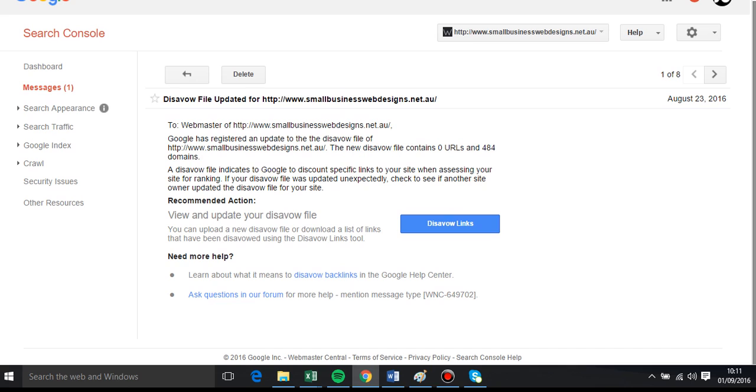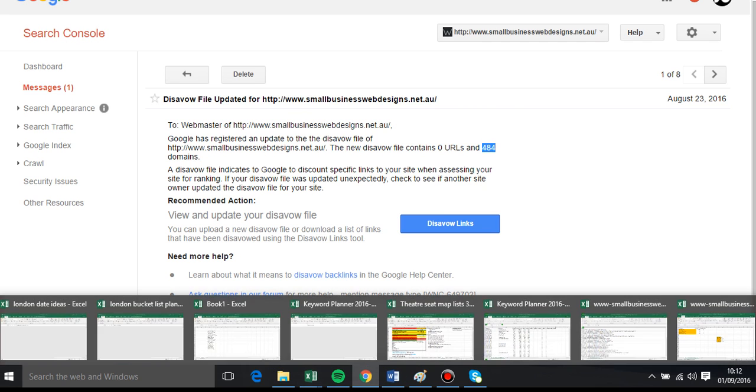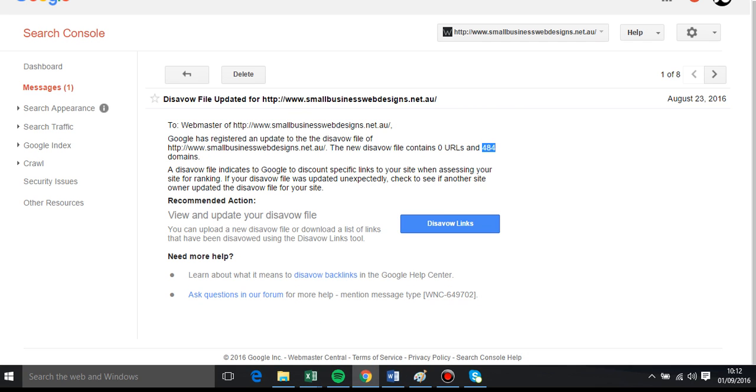Which I can show you here. Disavow file update. And it says to the webmaster, we've received your disavow file and it contains 484 domains. So the secret is when you do your text file, you've just created a long list of domains. You don't do the links, you know, like the extensions.